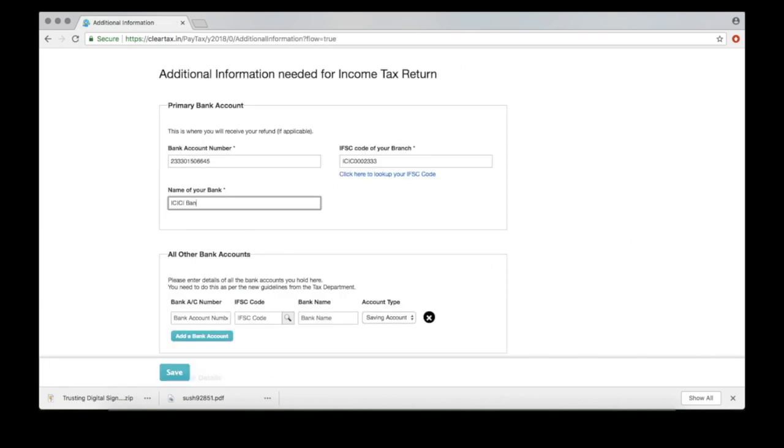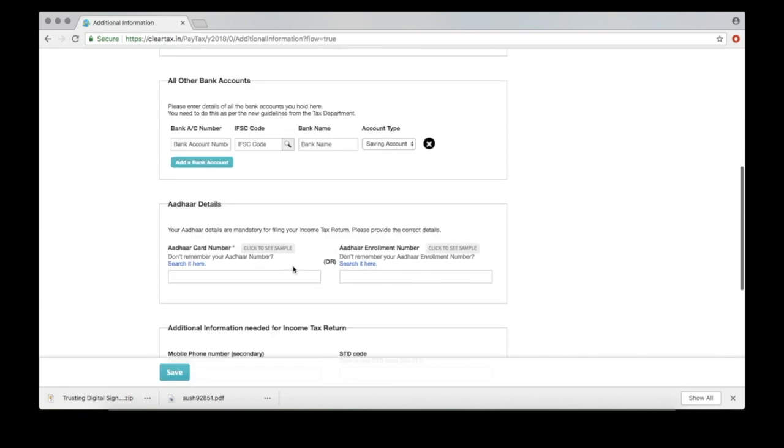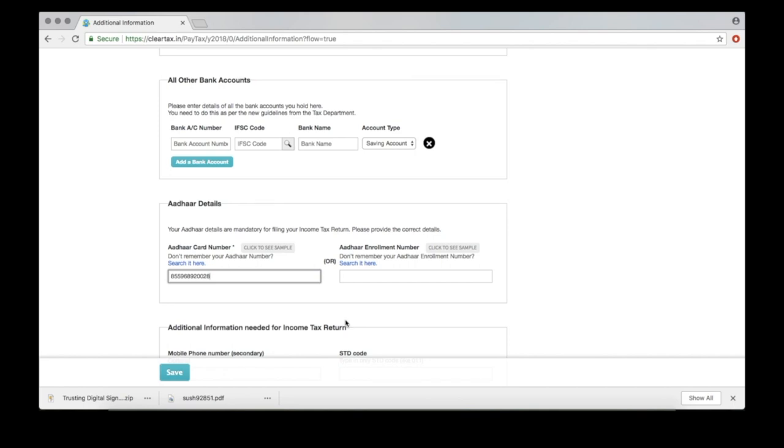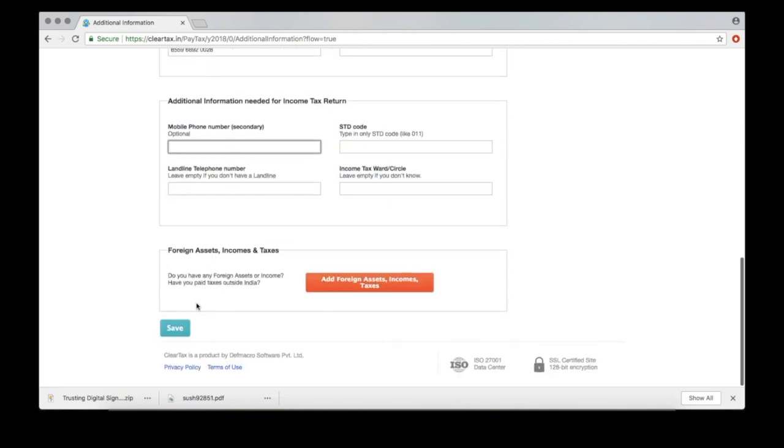Provide your bank account information. Aadhaar ID. And save.